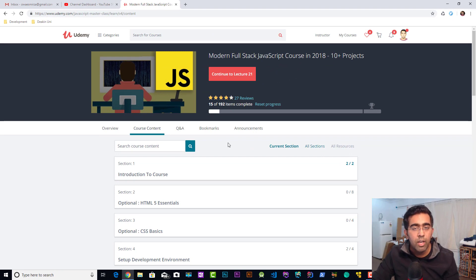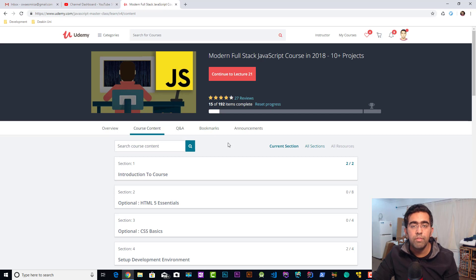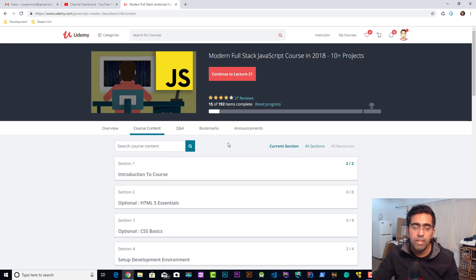You'll find a link to this course in the description below, including a coupon which will give you 50% off when you buy it. So if you're interested in JavaScript, I would highly recommend — please give this course a shot.